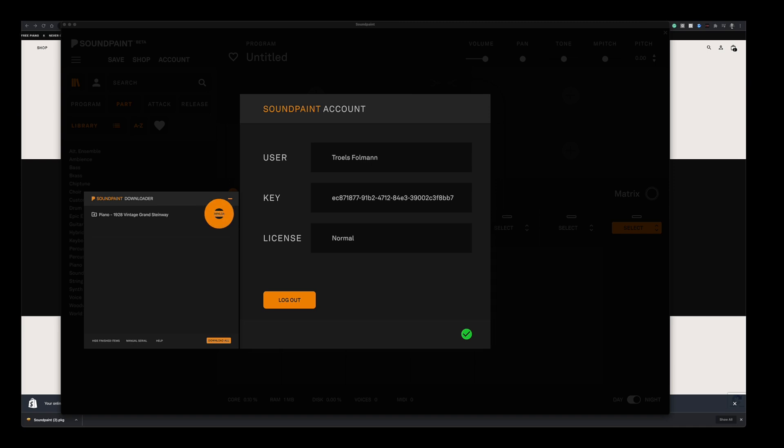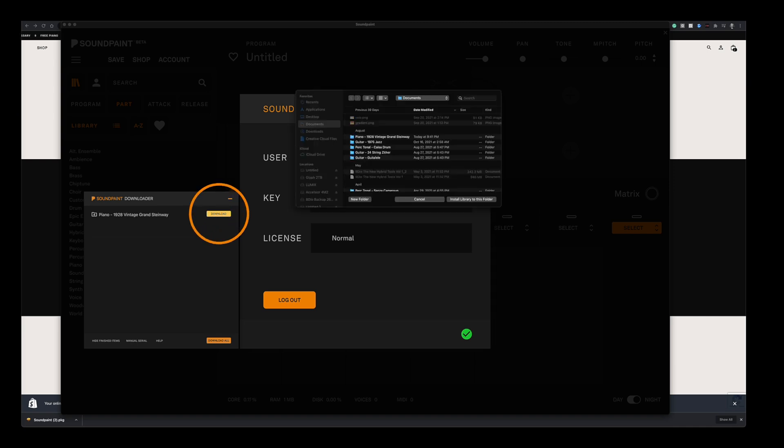I click download and I'm prompted to where I want to install it. As I mentioned earlier, Soundpaint lets you install on as many internal and external drives as you want. We highly recommend using solid state drives for Soundpaint, as the engine is specifically super optimized for solid state drives. It works fine on older drives, but there's virtually no load times on faster SSDs.